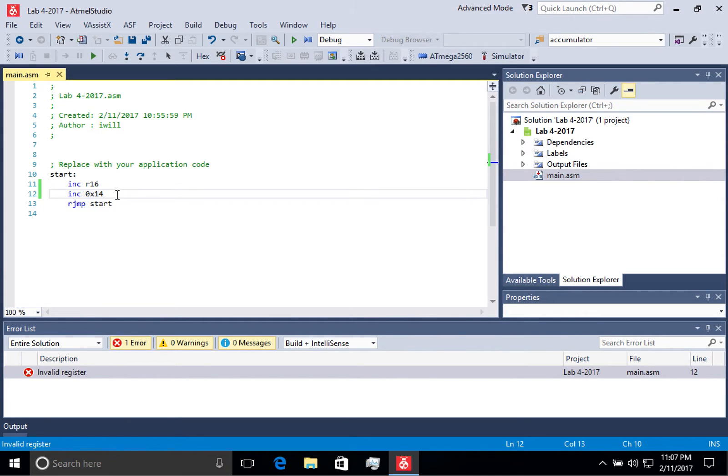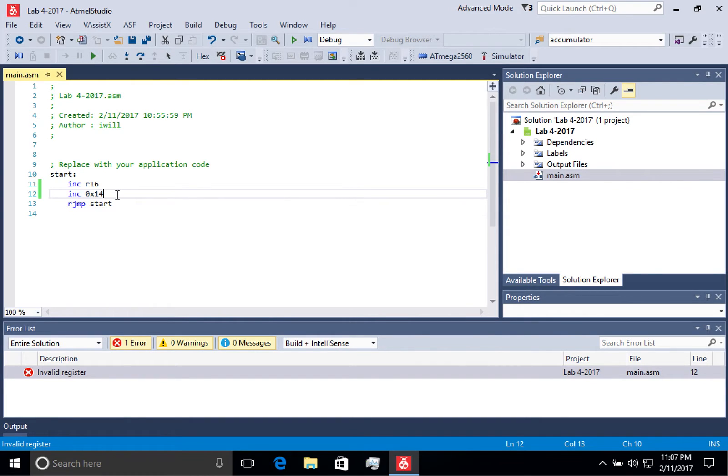Sometimes, however, the error can actually be on the line above. But you'll just have to look at your code and try and understand what's going on. This is going to come through trial and error and some experience as you work through it.